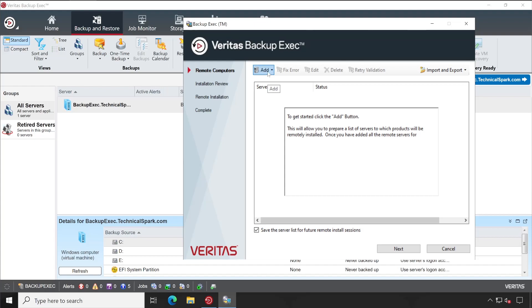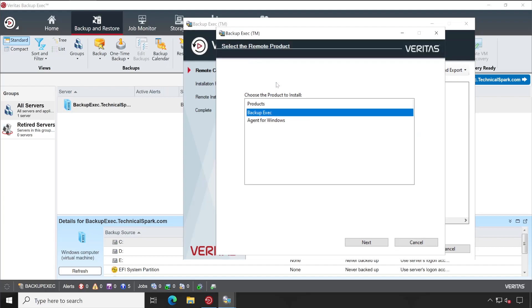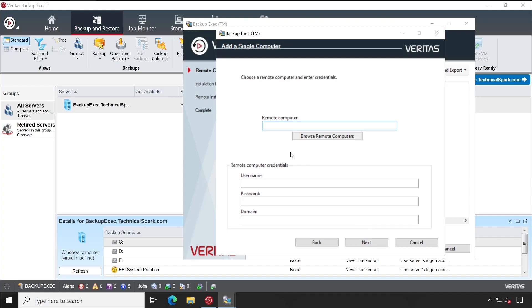Let me show you how exactly you can add it. You can simply click on Add button, Add Single Computer, and then select Agent for Windows. Next, if you have Active Directory connected, if we are authenticating using AD credential while logging into the Backup Exec console.